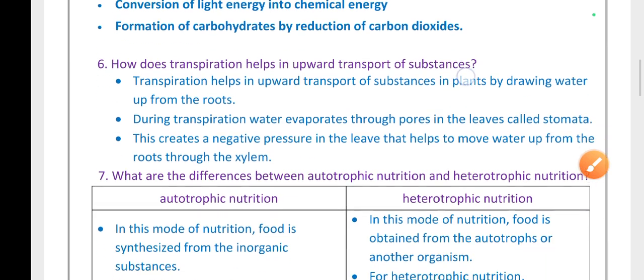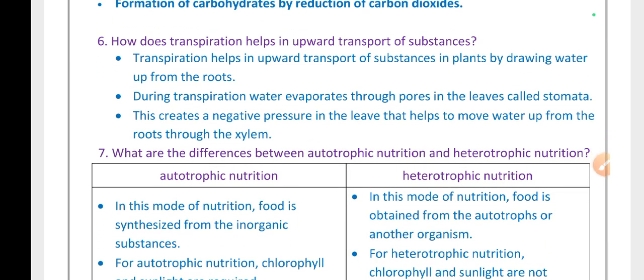How does transpiration help in the upward transport of substances? Transpiration helps in upward transport of substances in plants by drawing water up from the roots. During transpiration, water evaporates through pores in the leaves called stomata. This creates a negative pressure or suction pressure in the leaves that helps to move water up from the roots through the xylem.